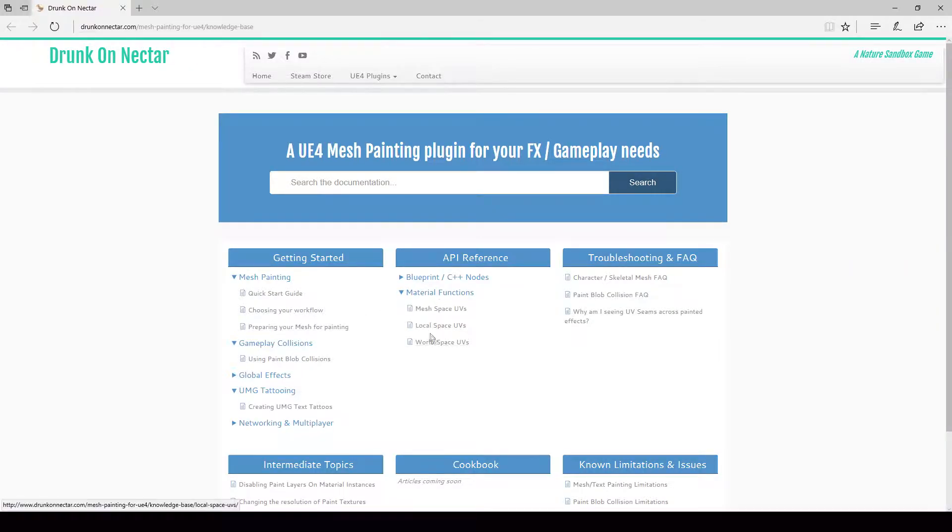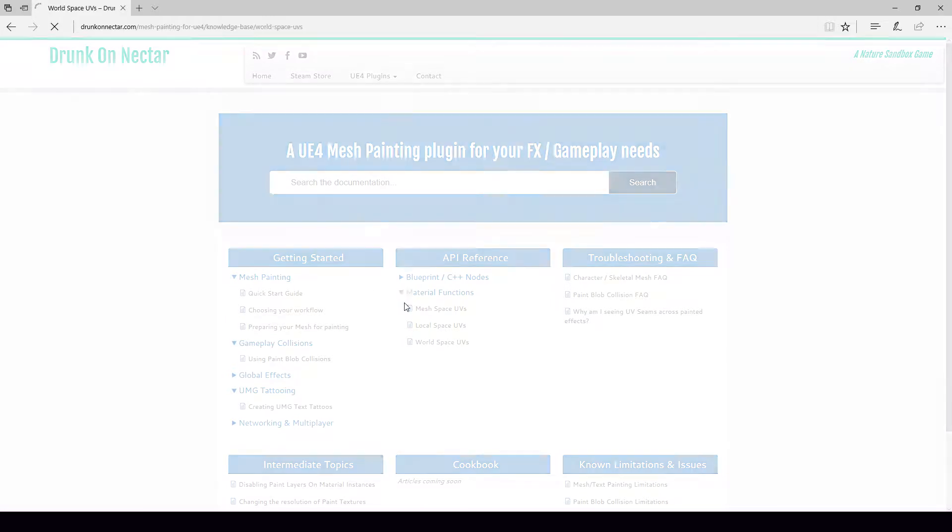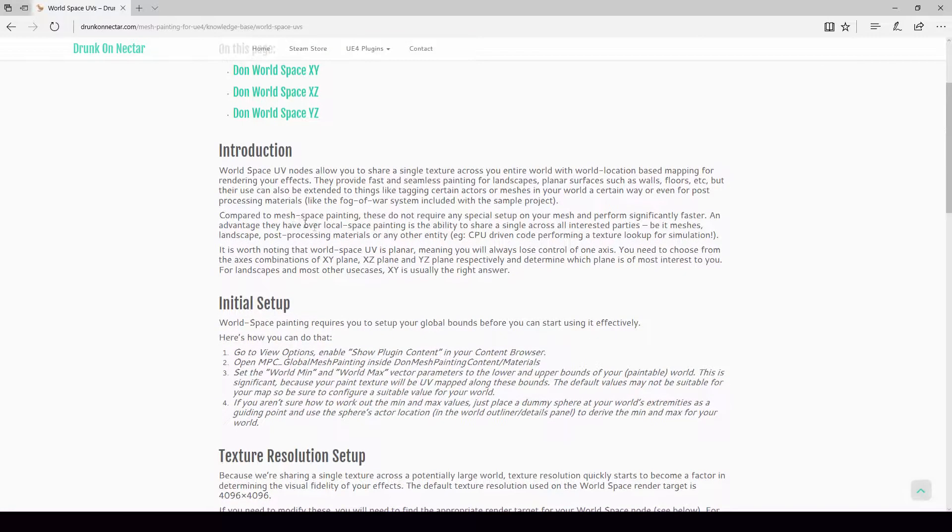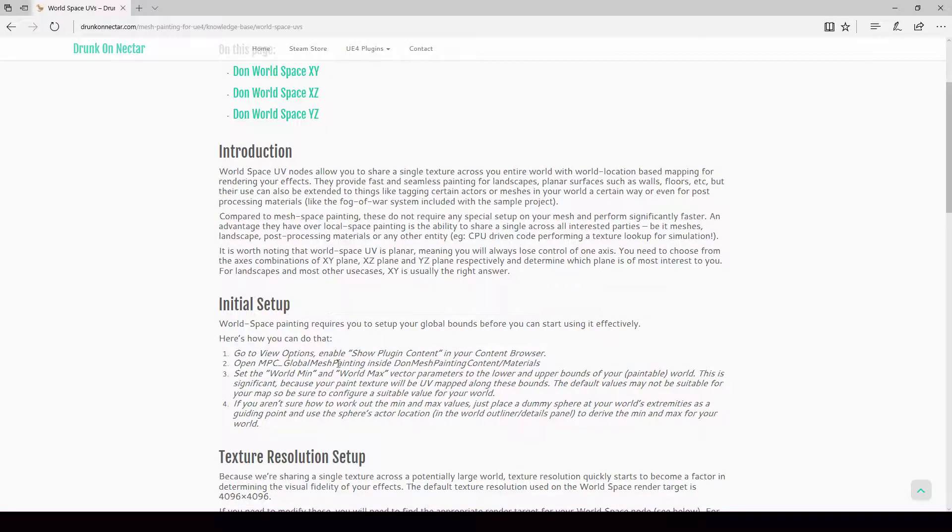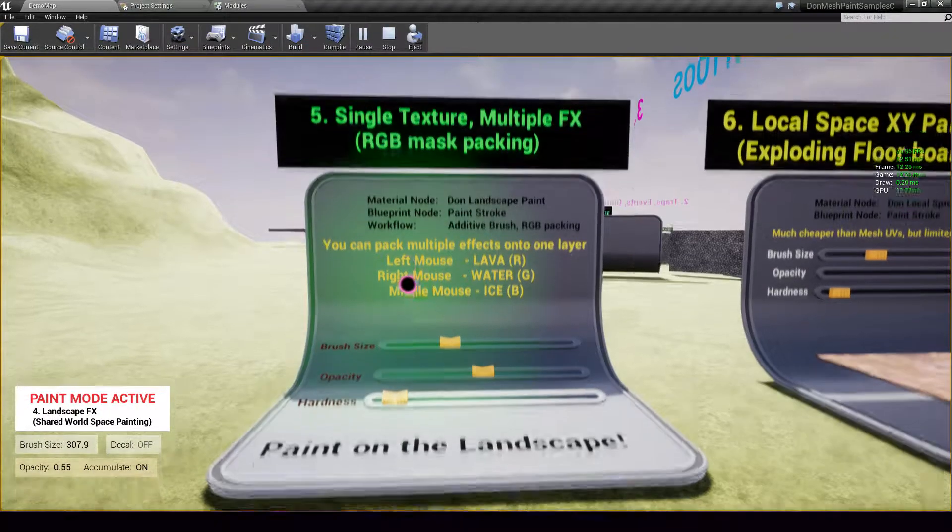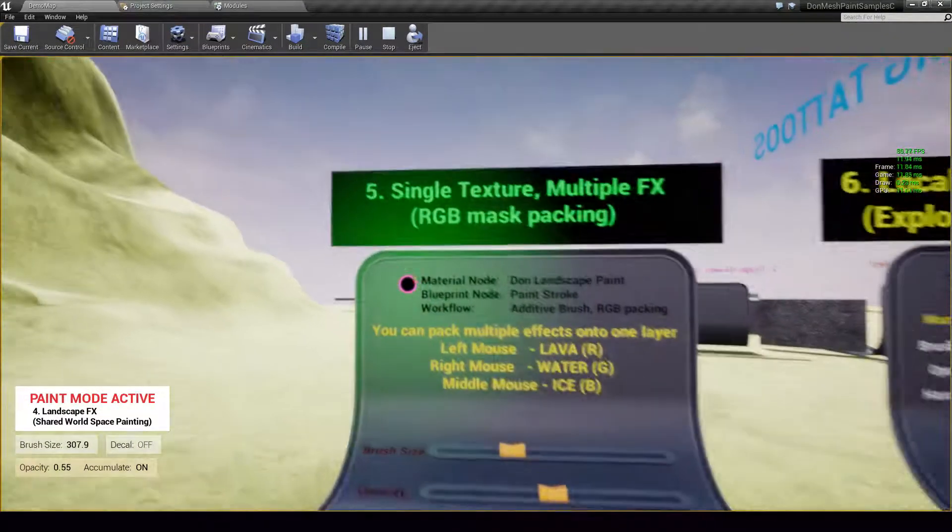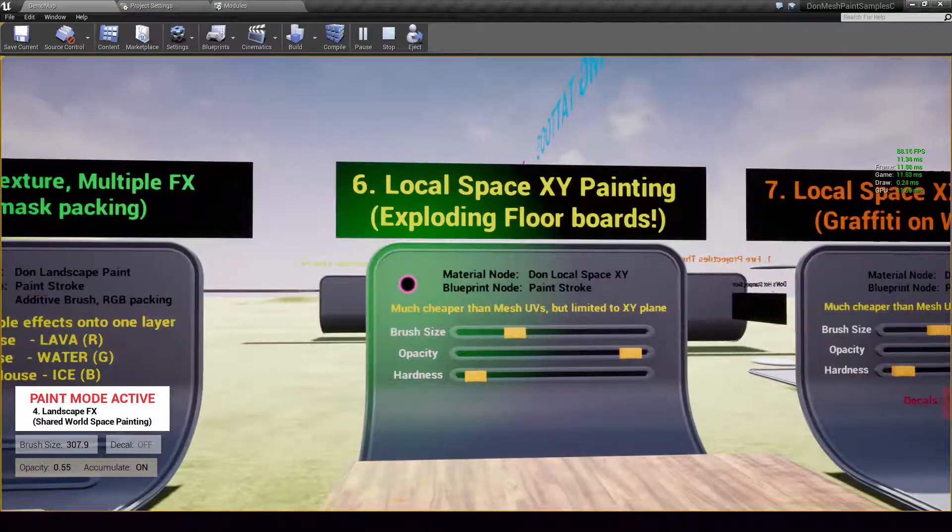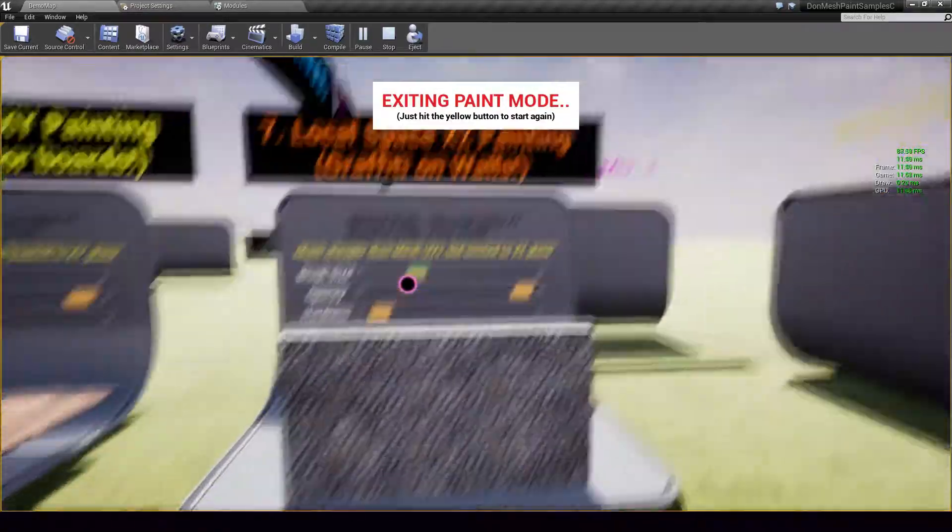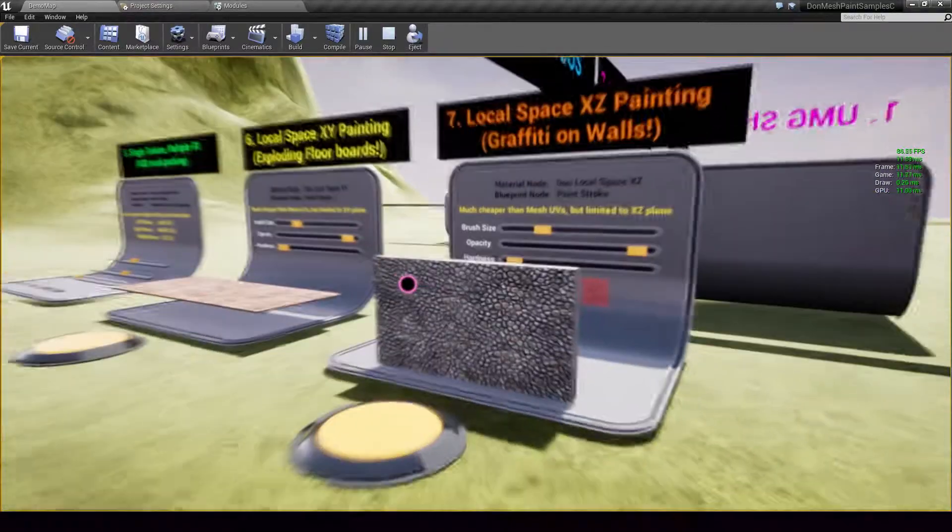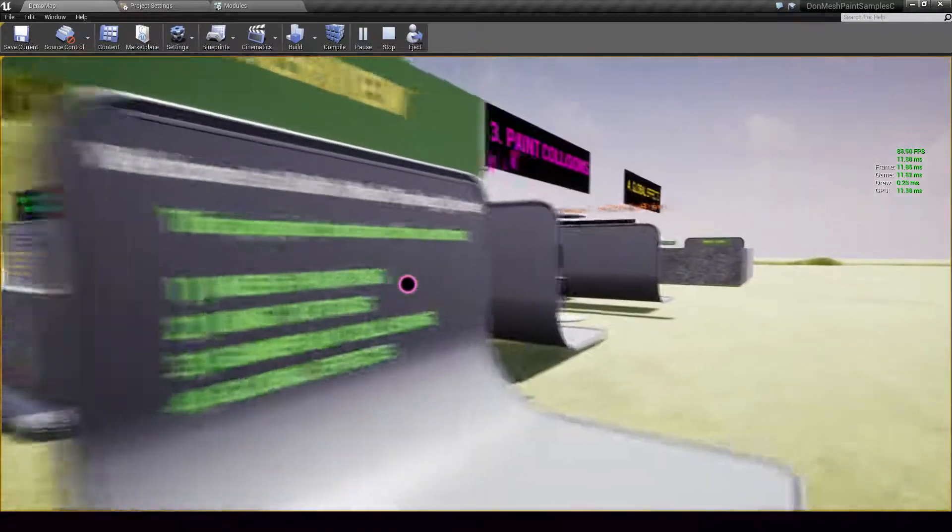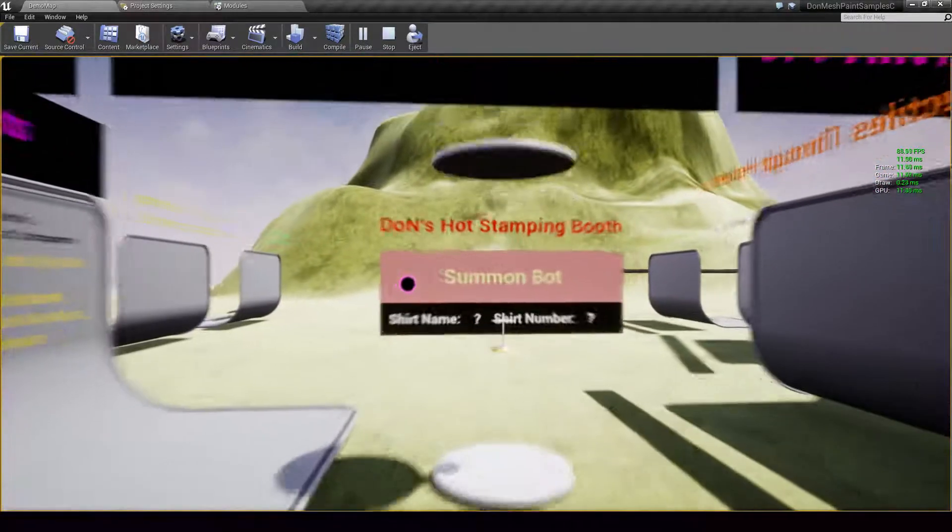If you go to material functions, world space, there is a pretty comprehensive article about how all of this works and what kind of setup you need. The other examples in mesh painting deal with texture packing, local space painting and graffiti and walls but we are going to skip these and move on to UMG tattoos.